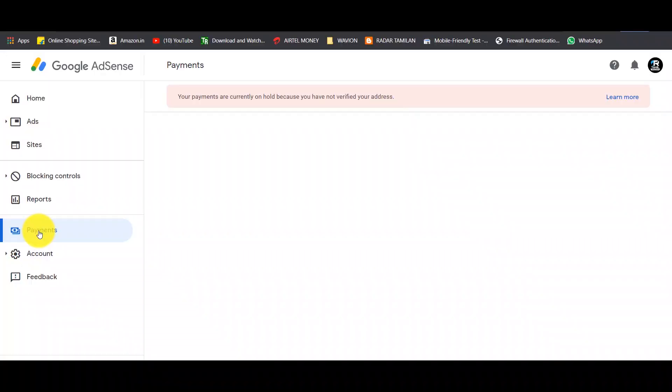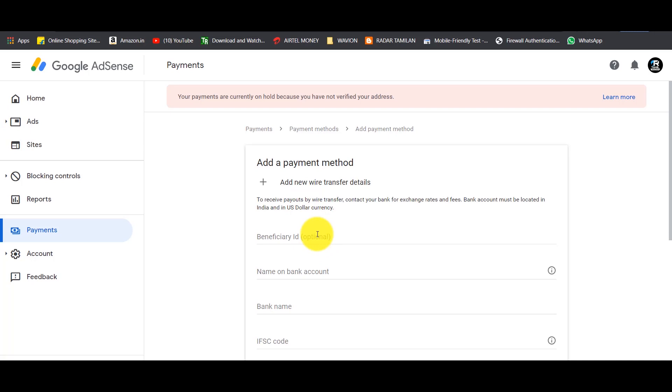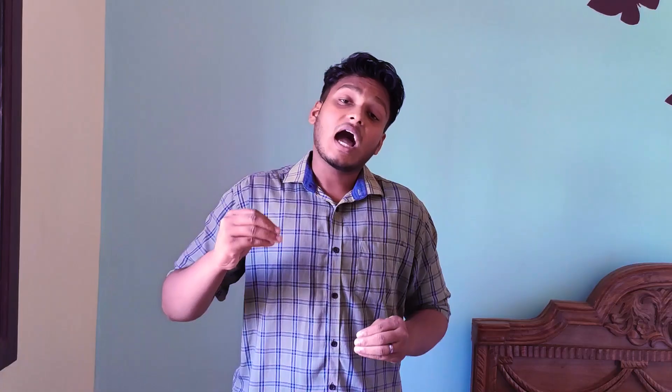First of all, when you are doing the bank account, if you are eligible and you have an account, you will get paid up to $10. If you are eligible, then you will be able to add a bank account. This is a very difficult process, but we will discuss that step by step in full detail.